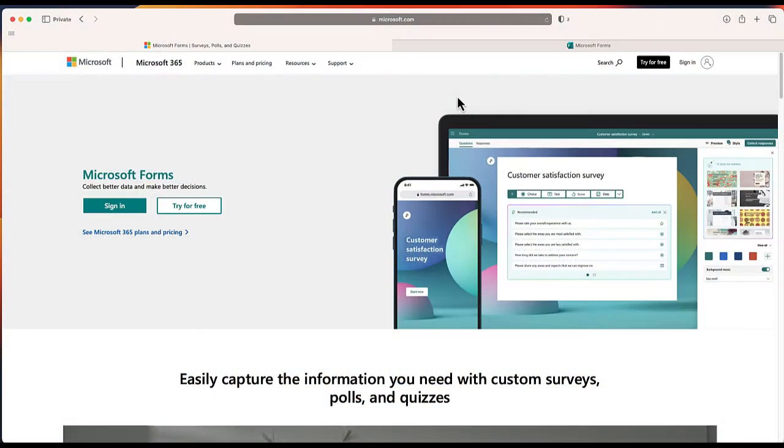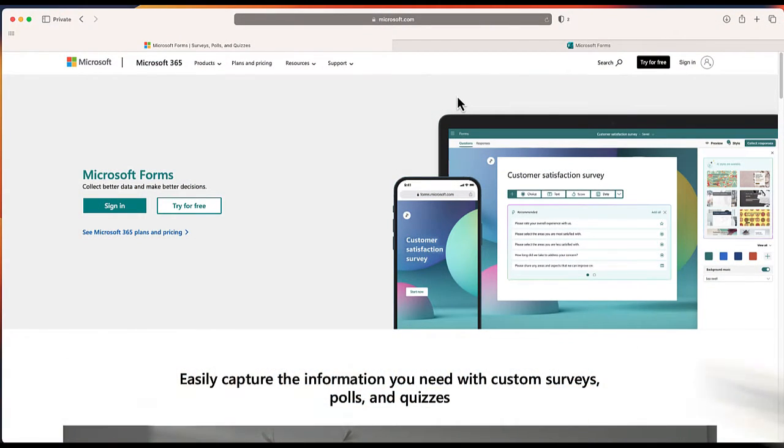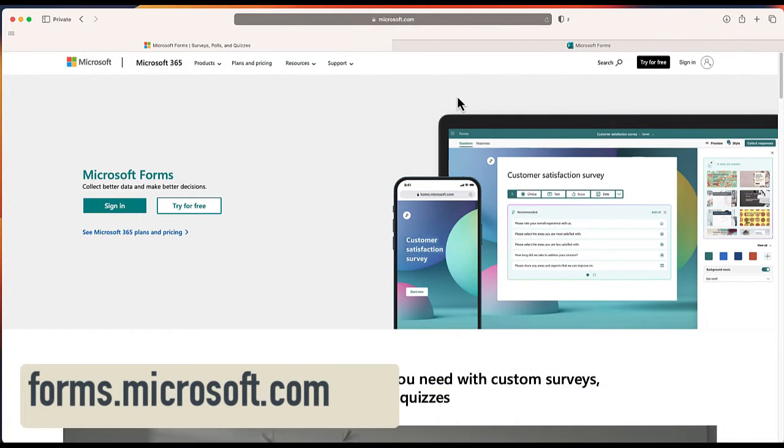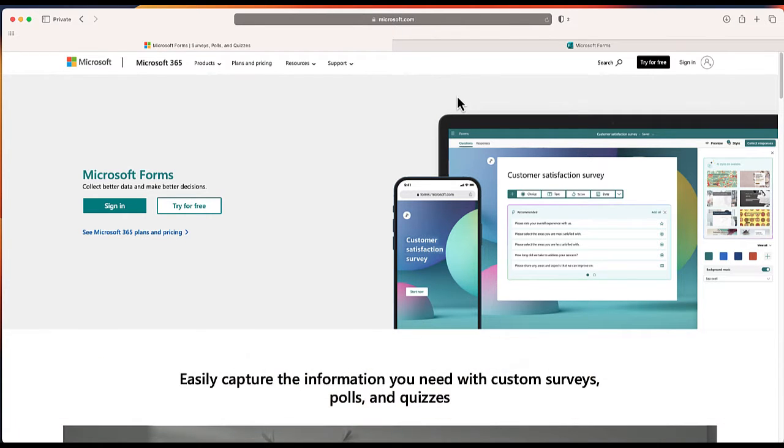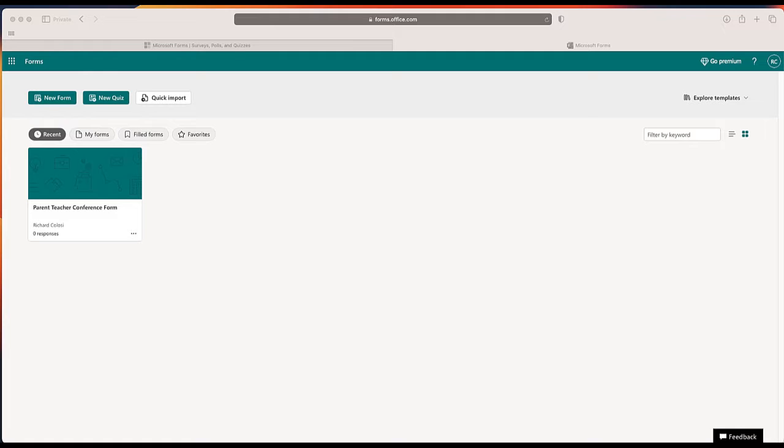The first thing you need to do is go to Microsoft Forms at forms.microsoft.com where you can sign up for a free Microsoft account. After you've signed up, go ahead and hit the button that says sign in. Once you sign in, you'll be taken to your dashboard that looks like this.